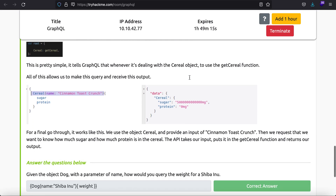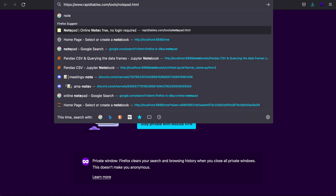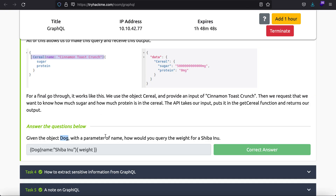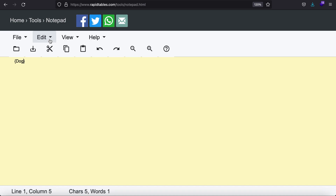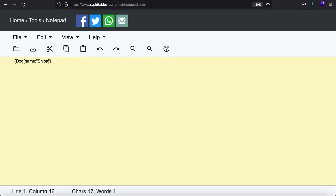Let's take an example: given an object 'dog', what is the parameter name and how would you query the weight of Shiba Inu? GraphQL queries begin with curly brackets. We have an object by the name of 'dog' with a parameter of 'name'. Since it accepts a parameter of name it will be string type. We enter 'Shiba Inu', close the parenthesis, and specify that we want to query the weight.